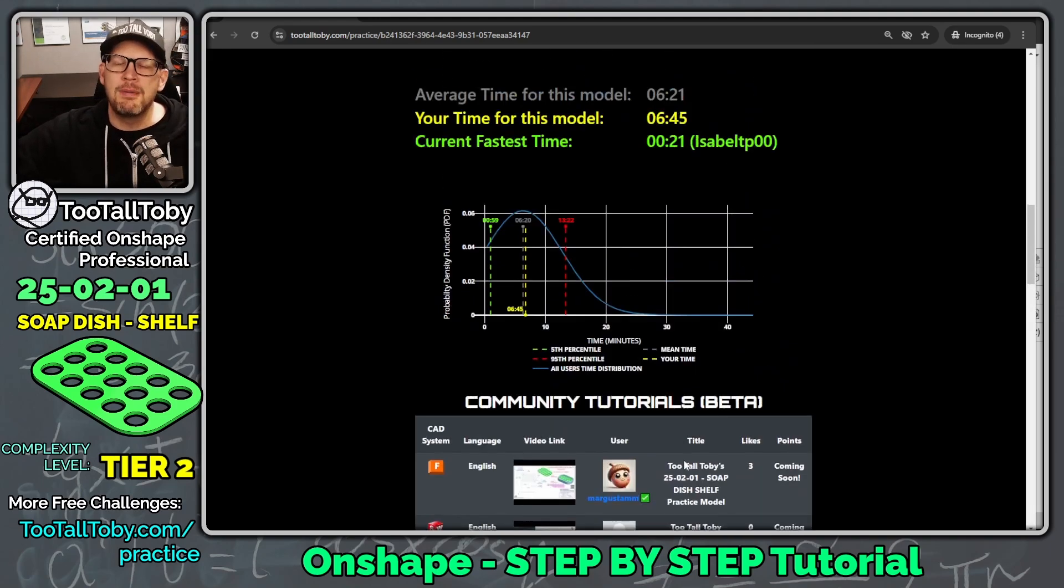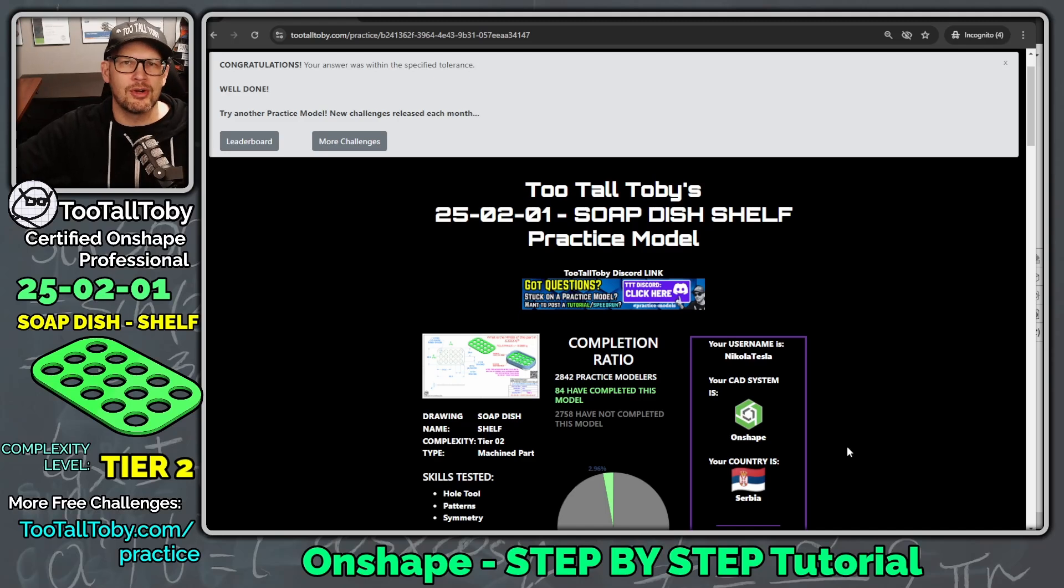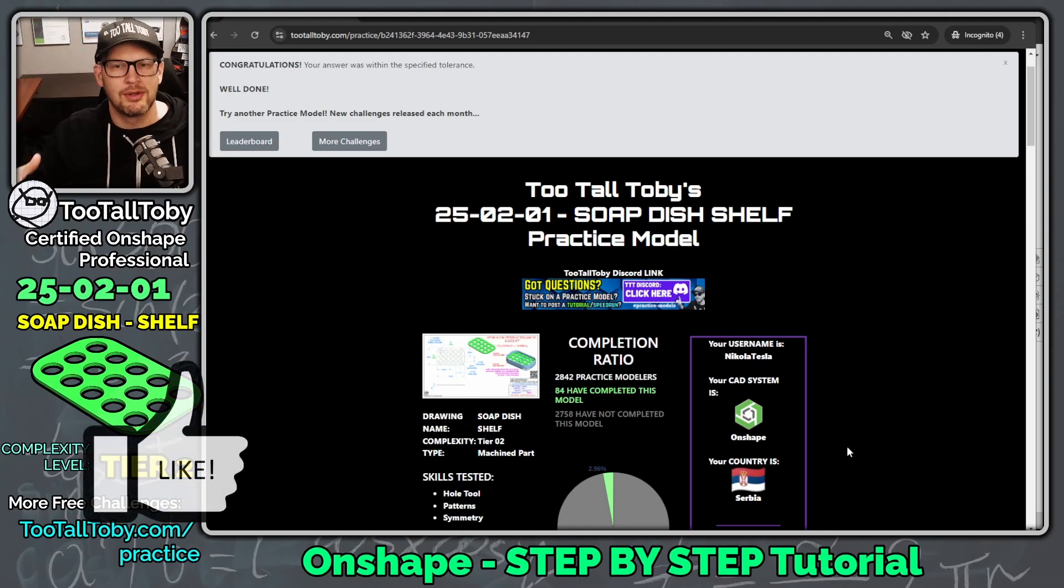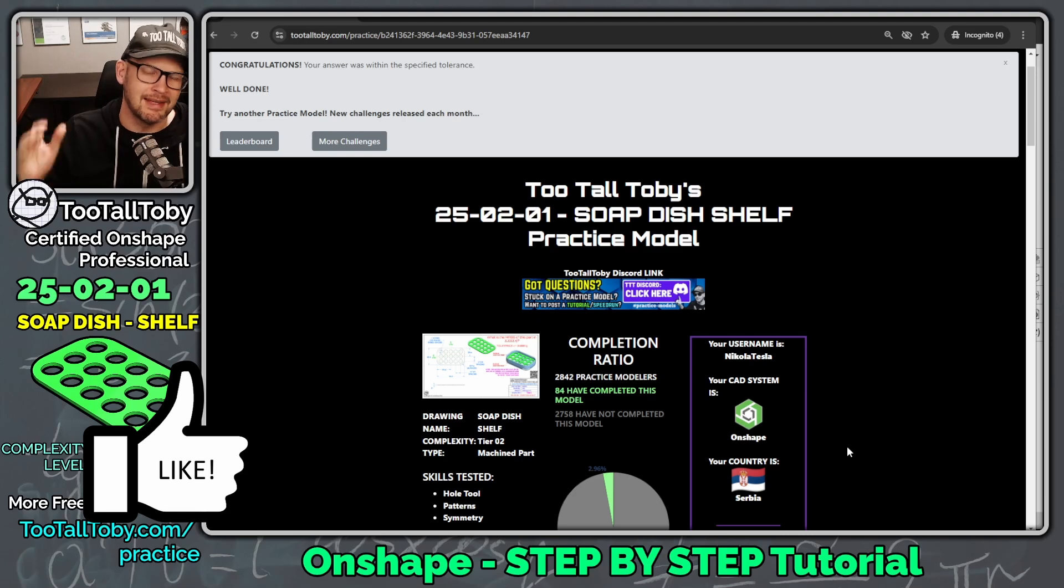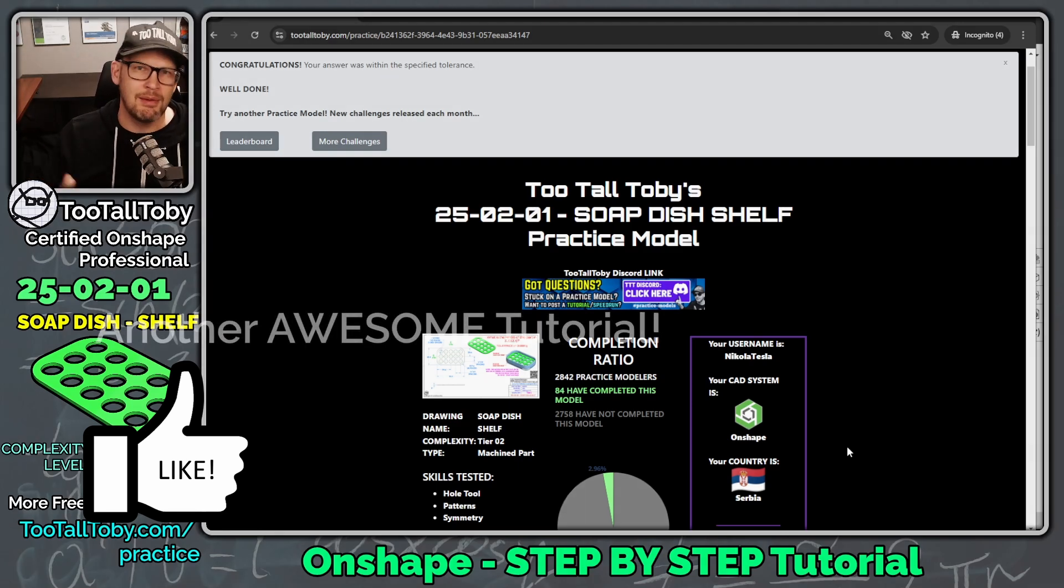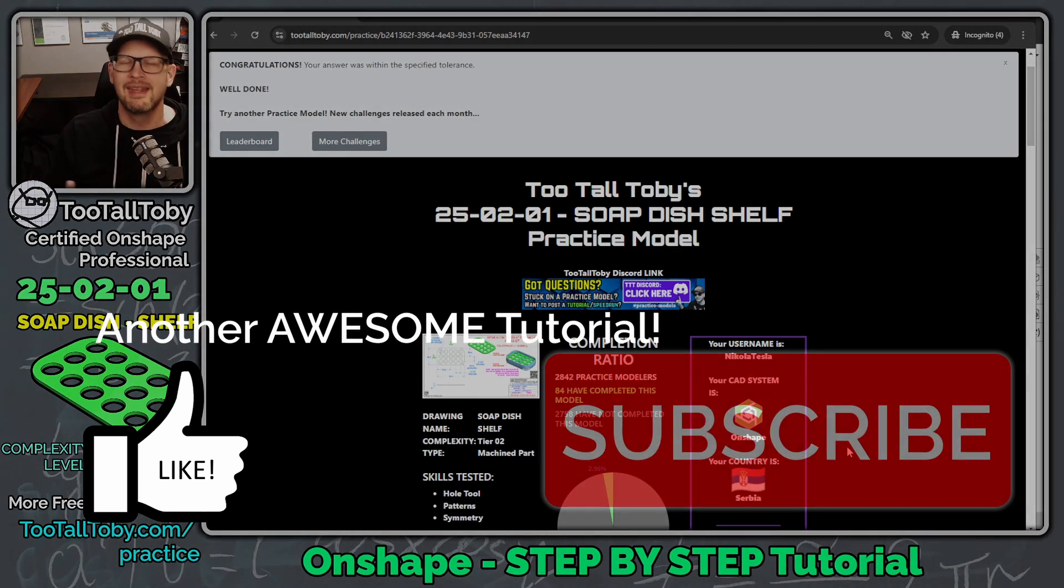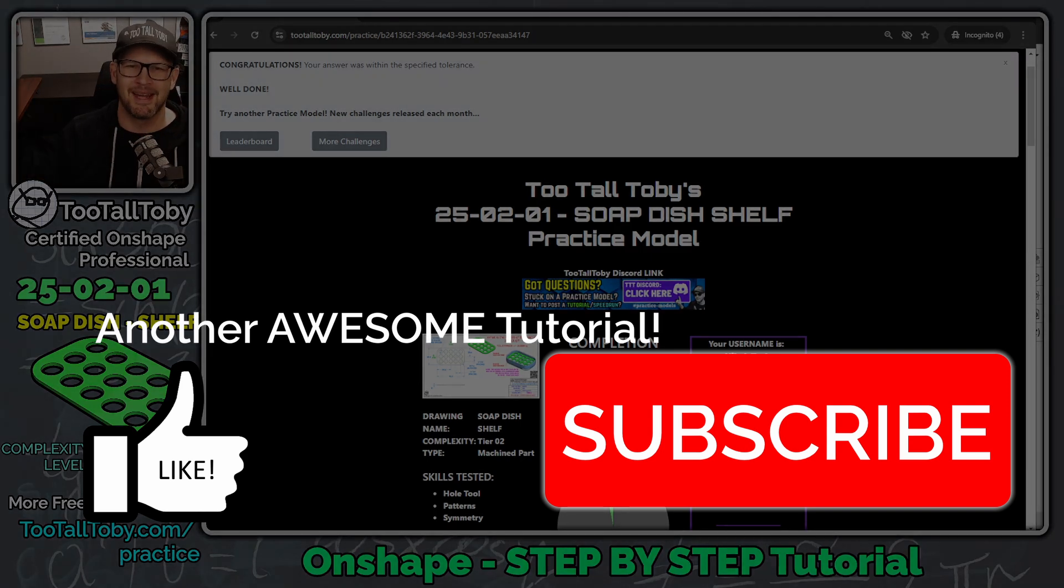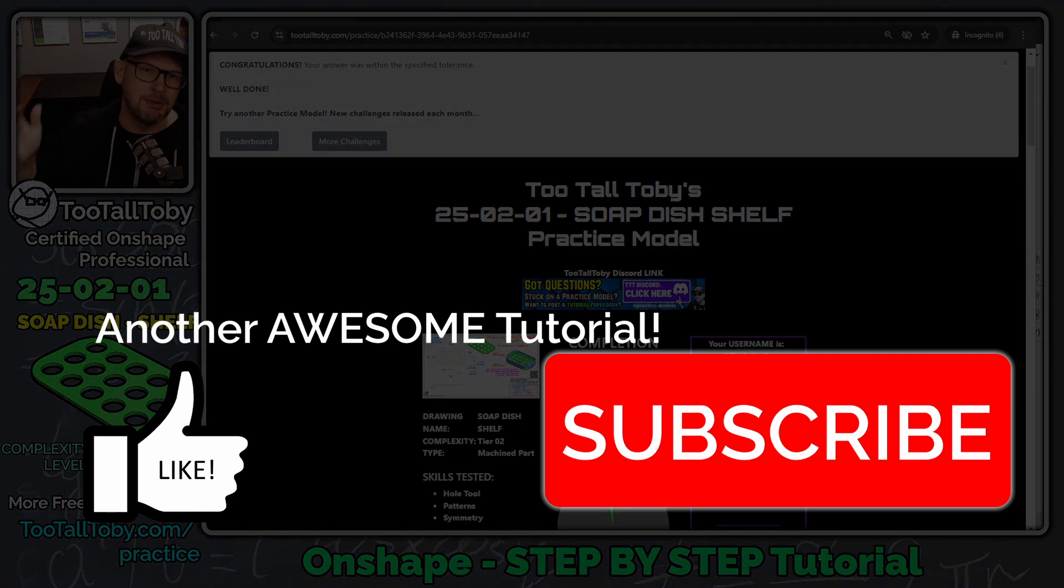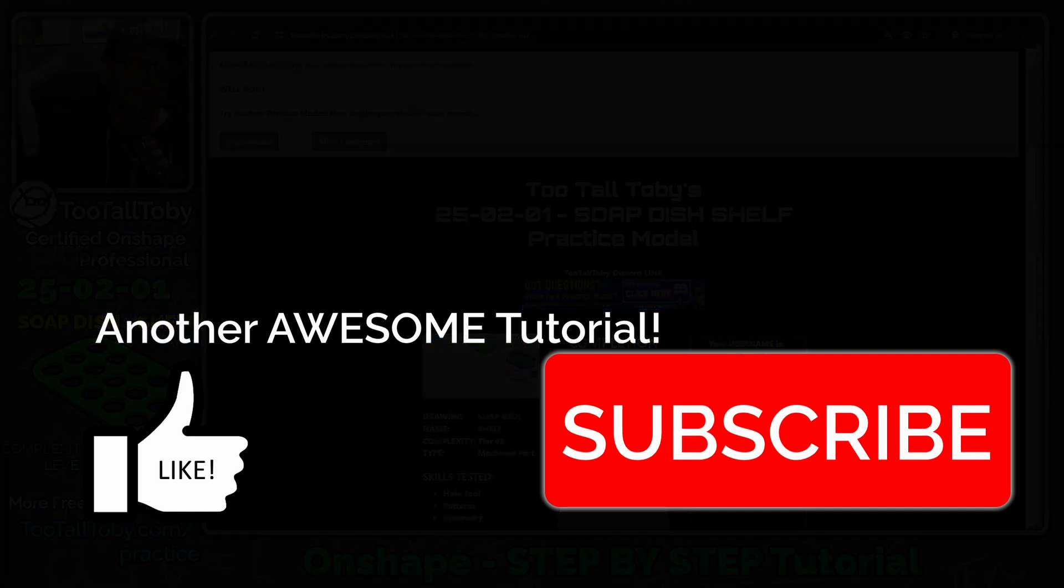So I hope you guys enjoyed that tutorial. If you did, be sure to hit the like button. If you like what we're doing here with these tutorials and with this platform, be sure to sign up for the platform and sign up for Practice Models Premium. It's a great way to support the channel, support what we're doing, and let us keep going. We're really having fun with this project. So I hope you guys enjoyed this. Be sure to like, be sure to subscribe, leave me some comments down below, and I'll look forward to seeing everyone in the next tutorial.